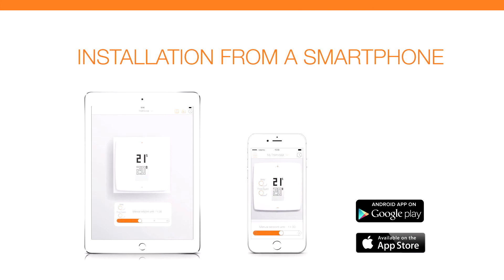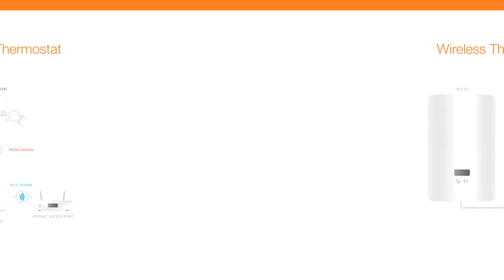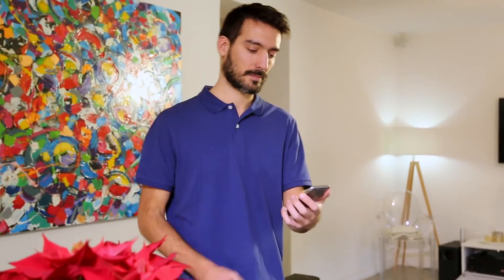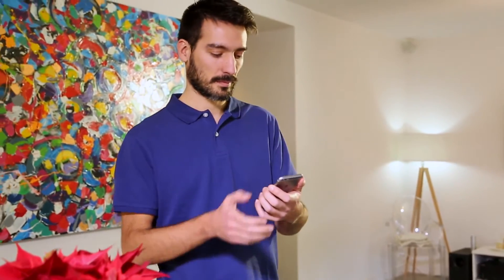Installation from a smartphone or tablet. The thermostat is connected to your heating system. We will now connect the Netatmo thermostat to your home's Wi-Fi network from a smartphone.